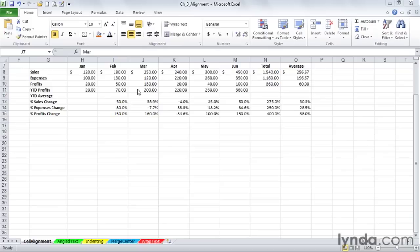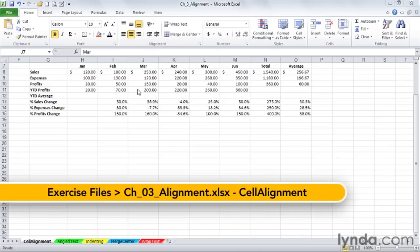Most Excel users, even beginning Excel users, quickly have become proficient with alignment formatting.